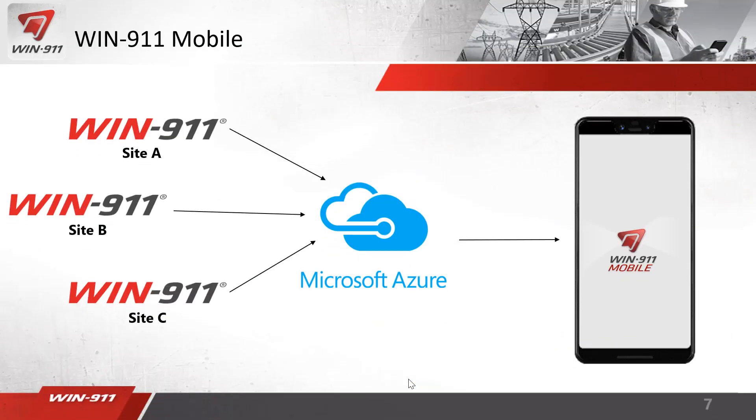Another advantage of Win 911 Mobile is you can have multiple sites sent to one Microsoft Azure account to go to the same user. Say for example you have plant A and plant B, the water plant, the waste water plant. You can send all those alarms through the same account. This was not available previously on the old mobile 911 app.